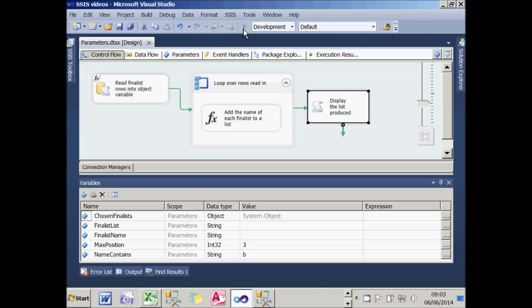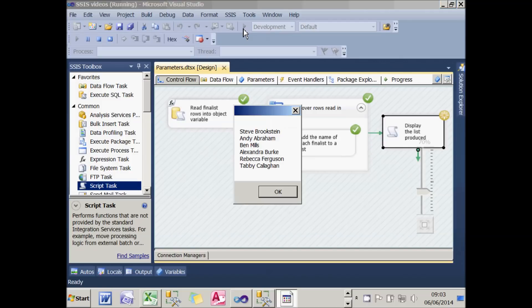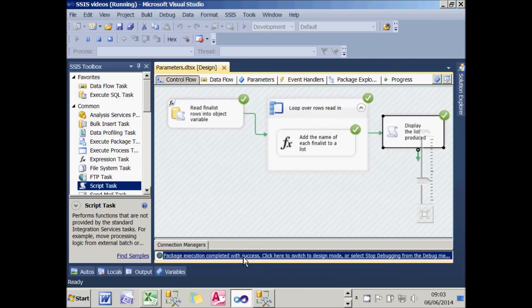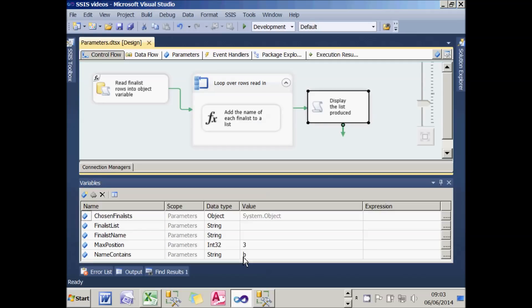What I'm going to do now is run it to show it in action. You can see that it's listing out all the finalists who got first, second, or third position and have a B in their name. We'll now look at deployment using this package and then go on to look at parameters.